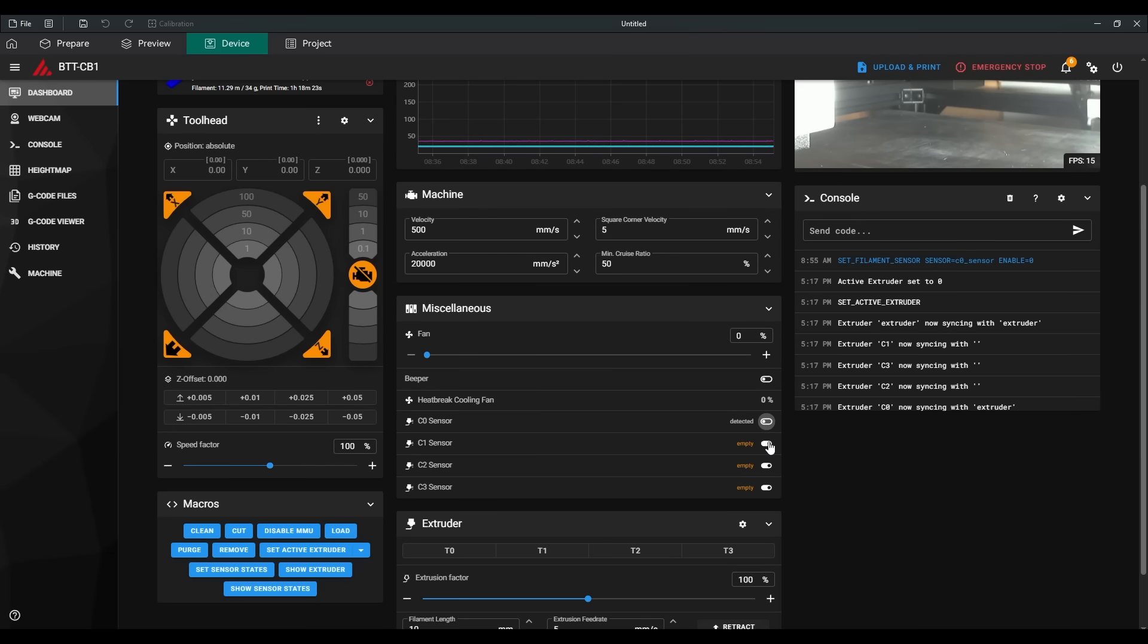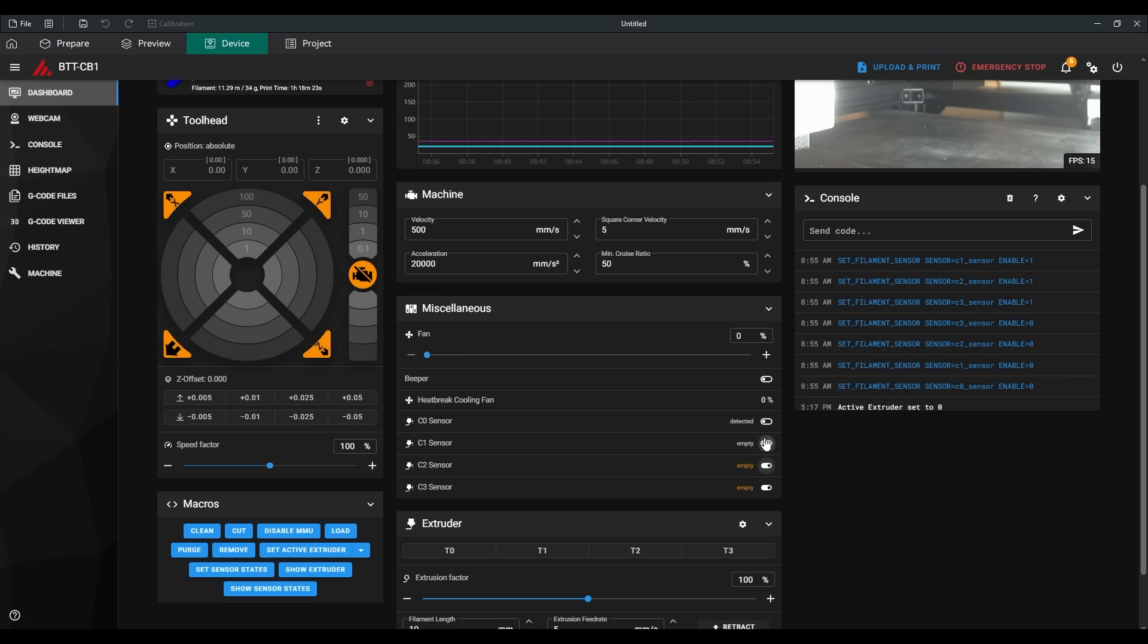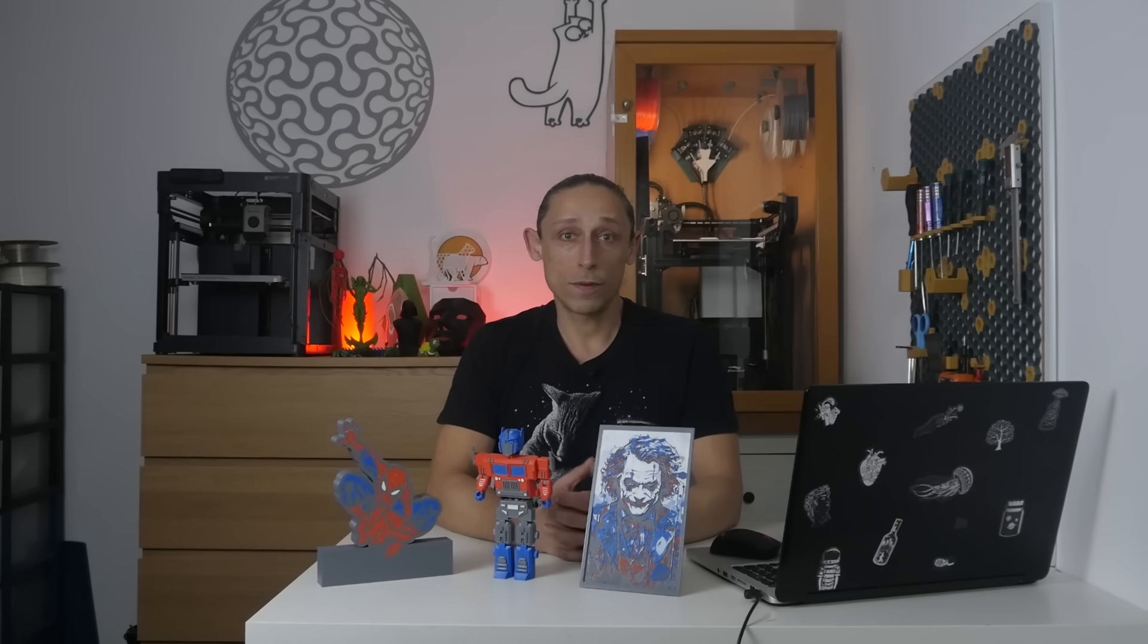The downside is that to manually load filament all the way to the extruder, you need to disable the sensor in the web interface. The next function, which I am most proud of, not because it's most complex, but because it's incredibly convenient, is that the AMS automatically checks which filament is loaded, and swaps it for the one required for the print.